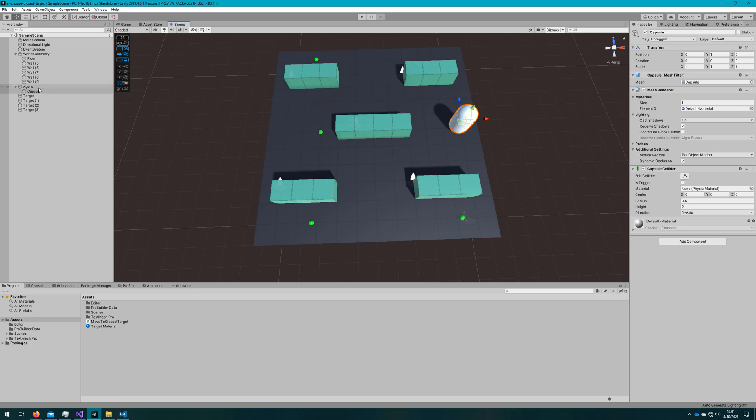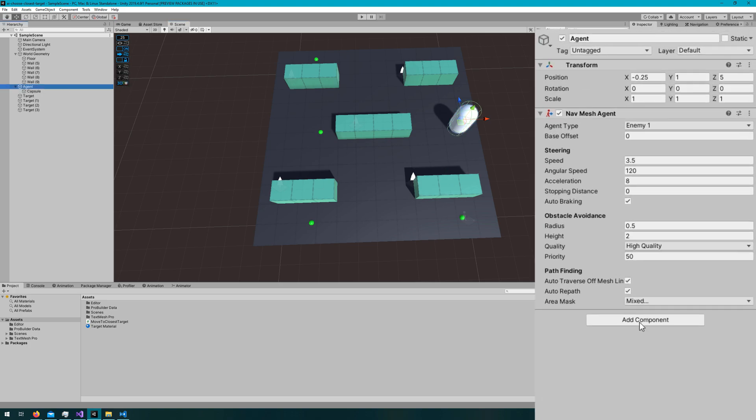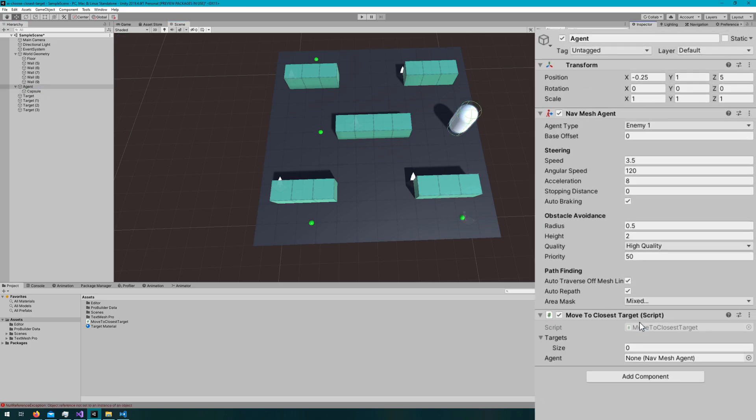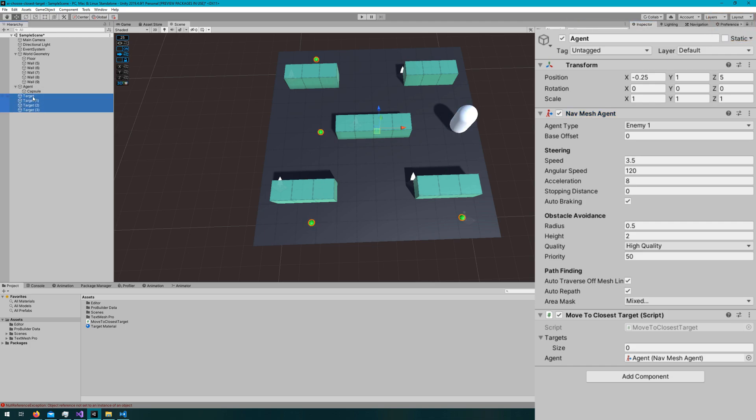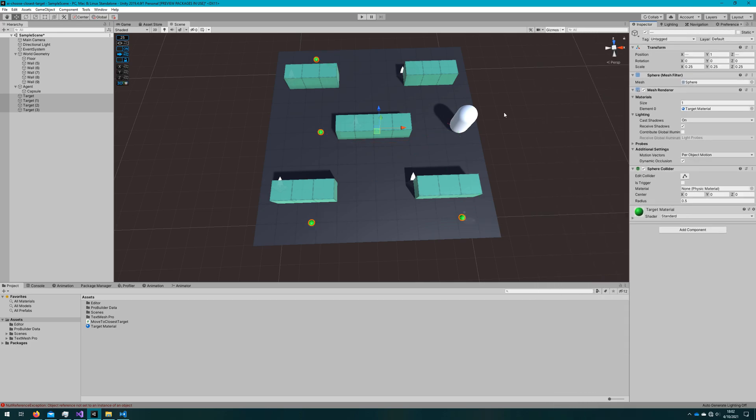Hopping back to the Unity editor I'll attach the move to closest target script to the agent. That's the same object that has a NavMeshAgent on it. I'll drag the agent reference down to the agent field of the move to closest target. I'll click this lock icon at the top right that makes it so whenever I change the selection of the hierarchy it does not change the inspector. That way I can select all four targets and drag them to the targets reference field of the move to closest target.